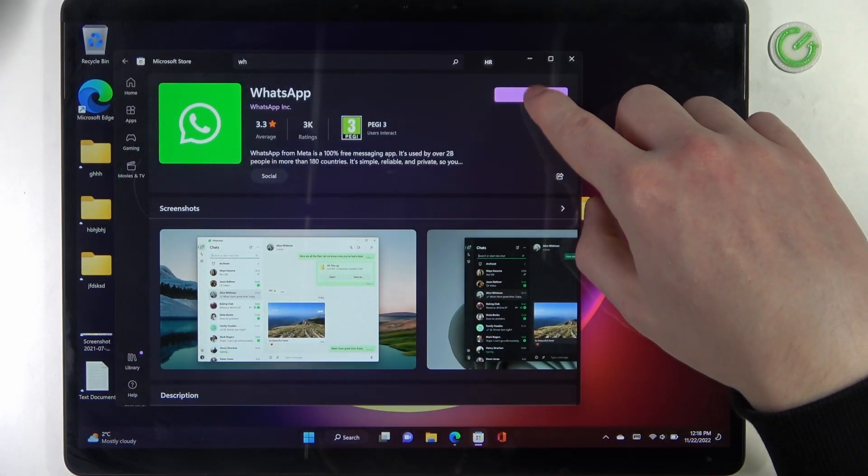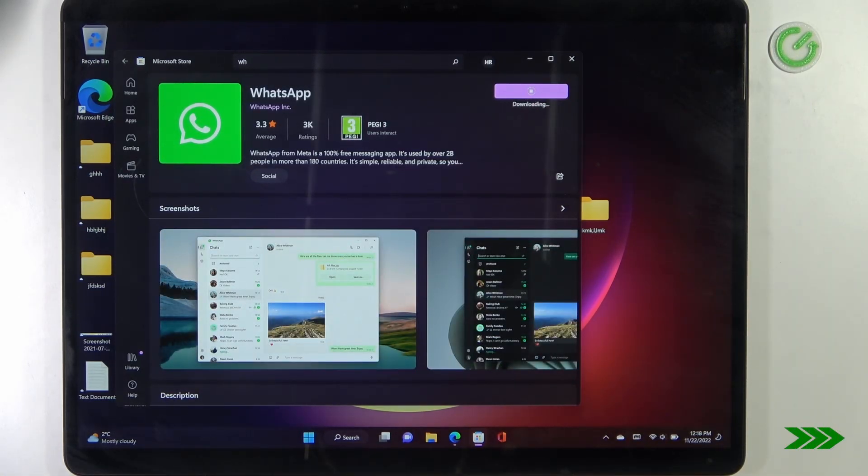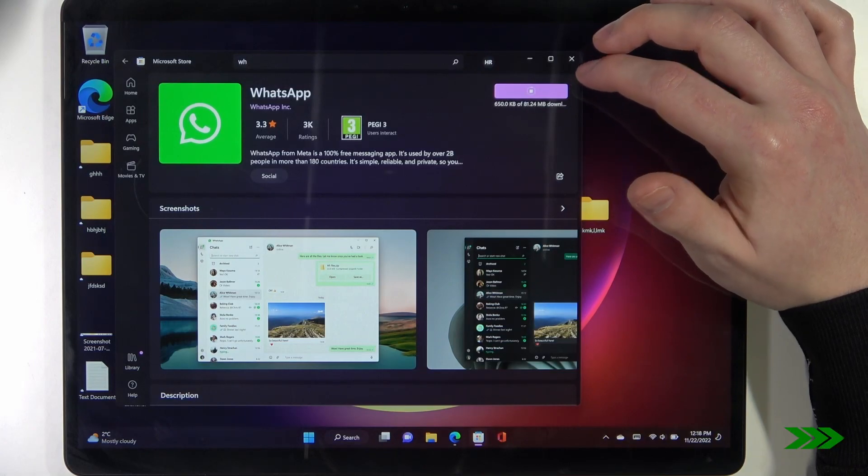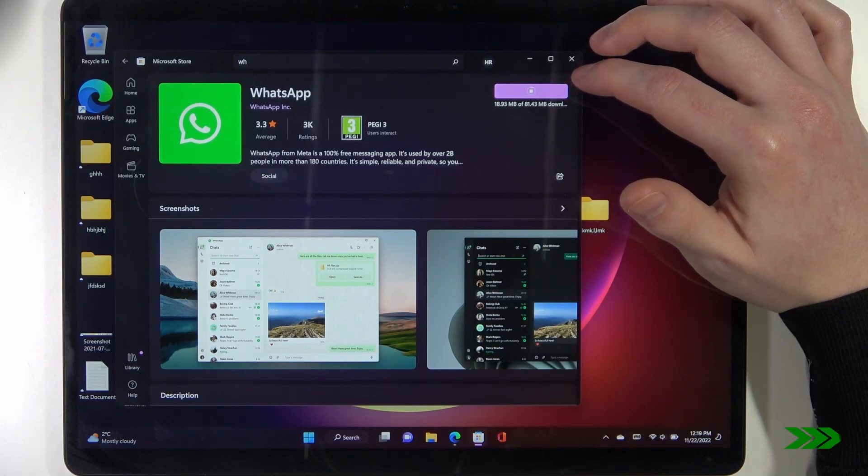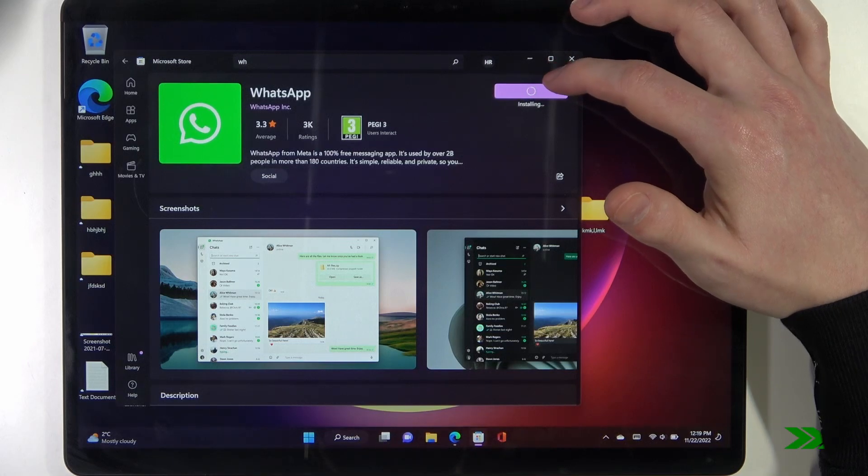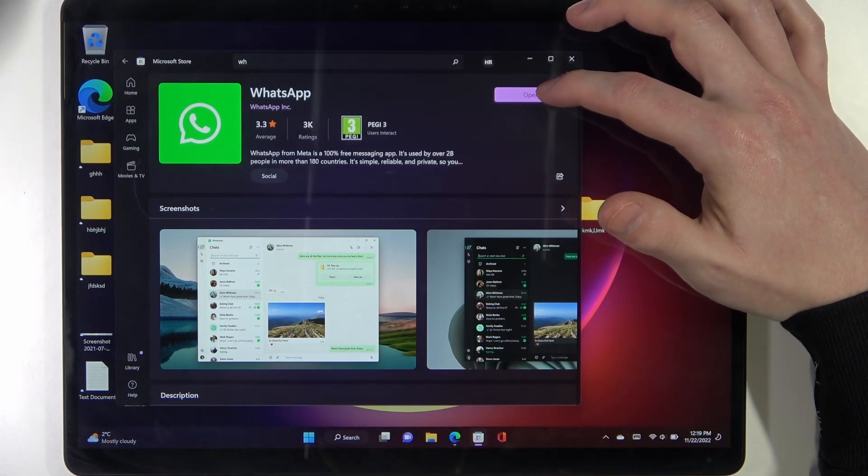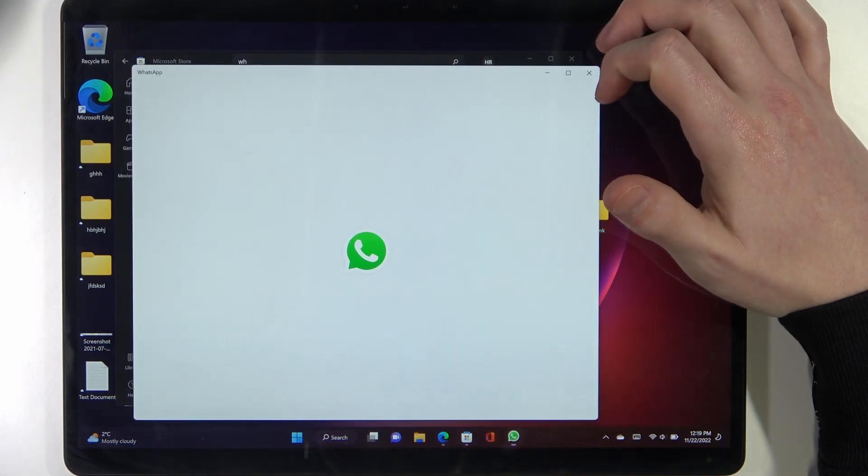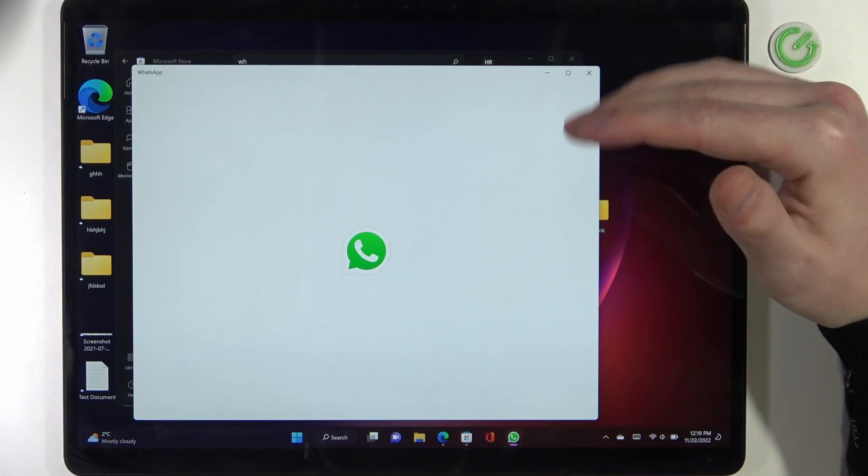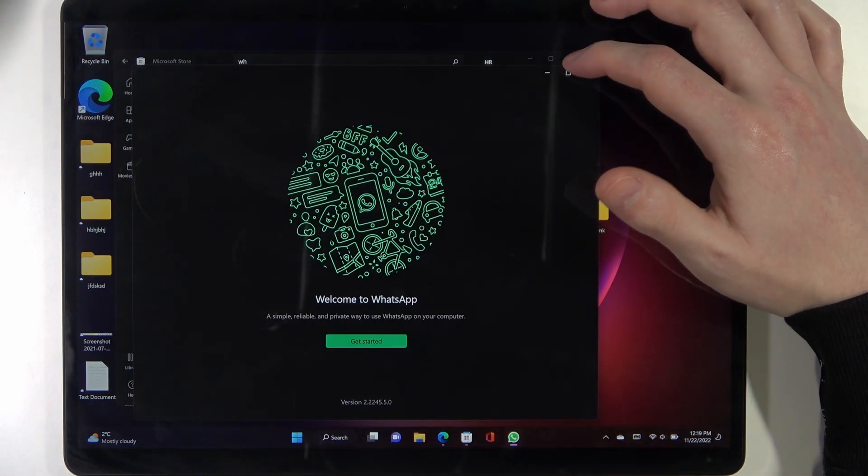Now click on Get. When it's ready, hit Open, and now you can set up your WhatsApp.